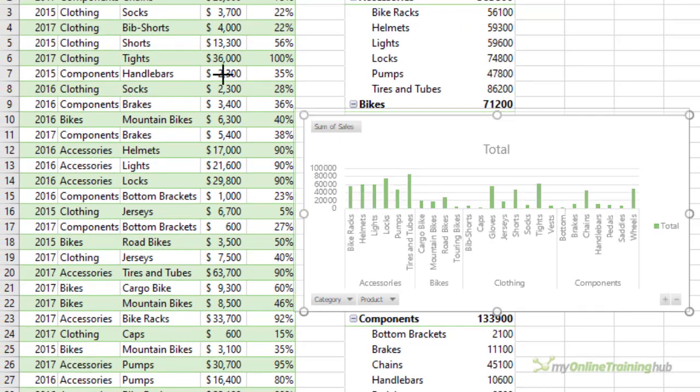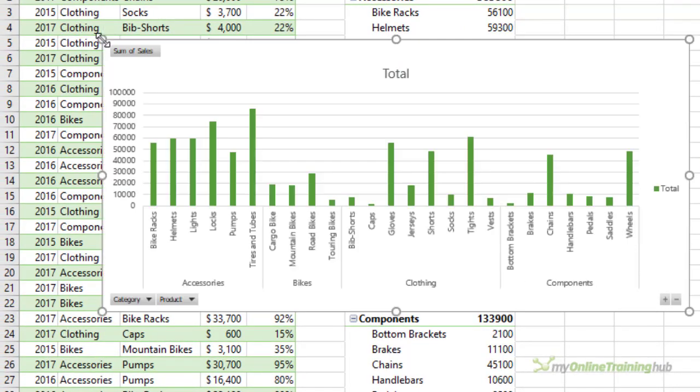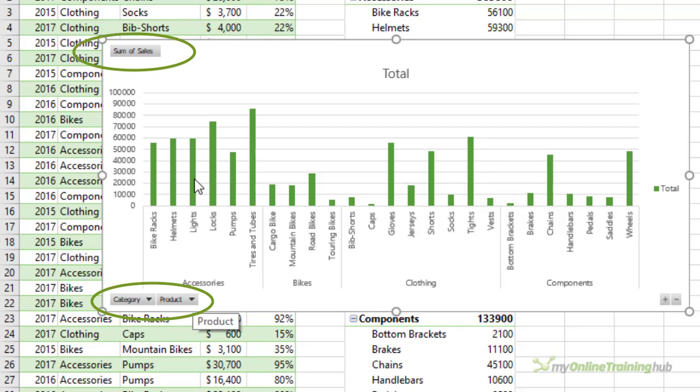Now the chart's a bit small so let's make it a bit bigger. Now by default pivot charts have these field buttons for the axis labels, the legend if you have one, and the values. Personally I think these take up way too much room, especially in bar charts which I'm going to turn this into, but first I want to turn these buttons off.